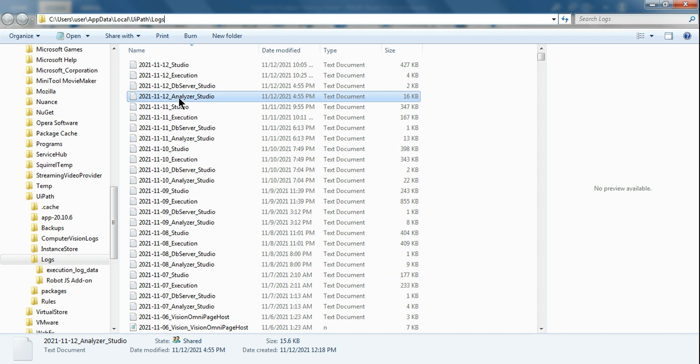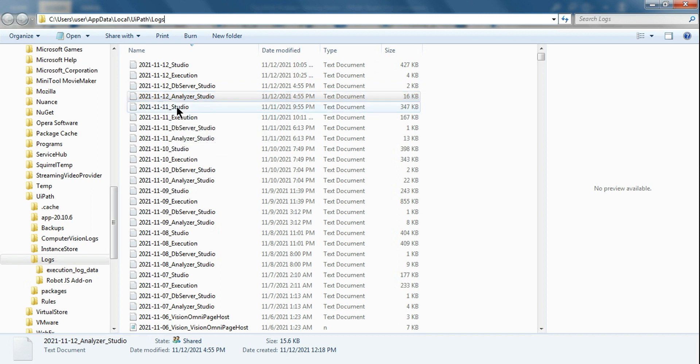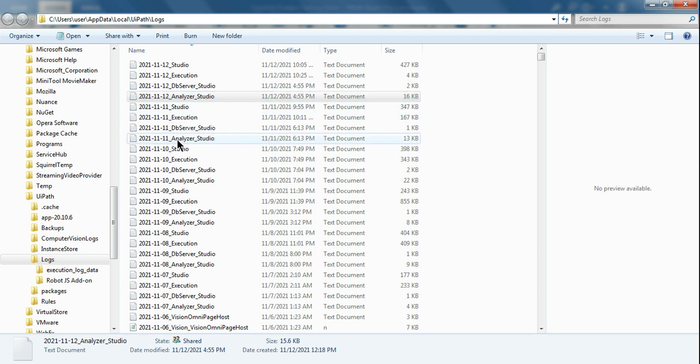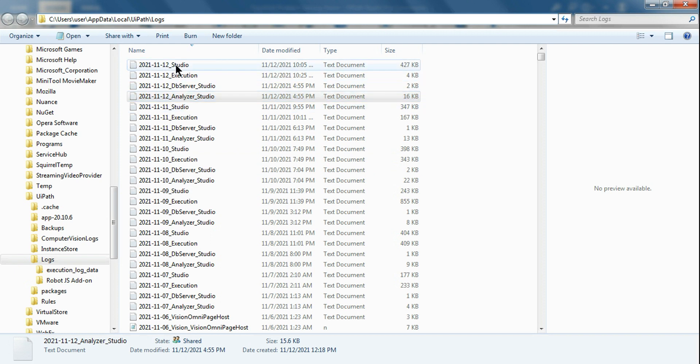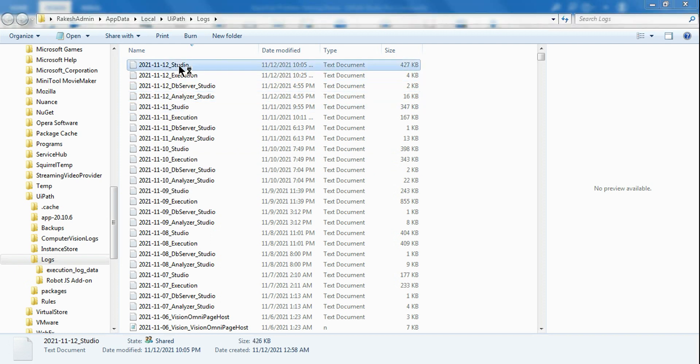For example, for the 12th there are four sets of logs, for November 11th there are again four sets of logs, and for the 10th I've got again four sets of logs. Let's have a quick look.